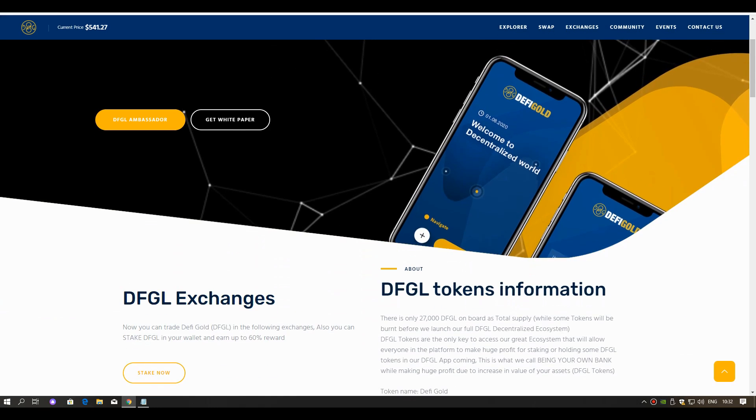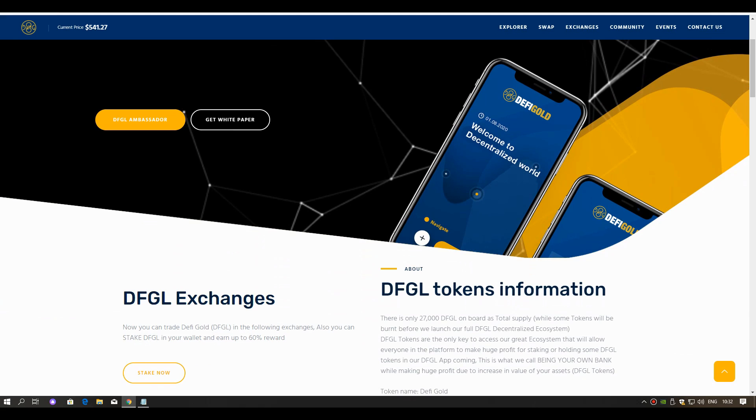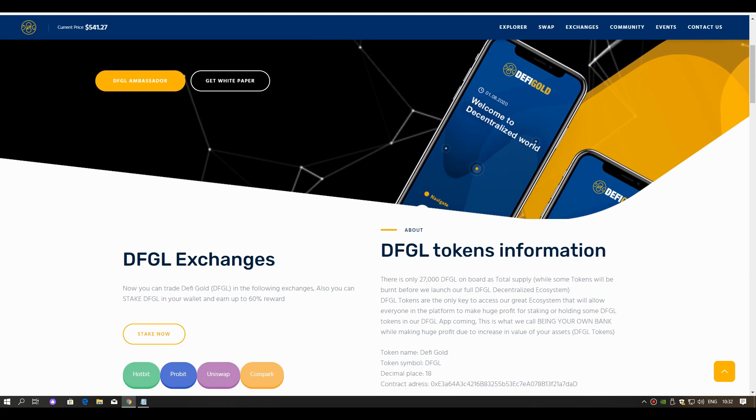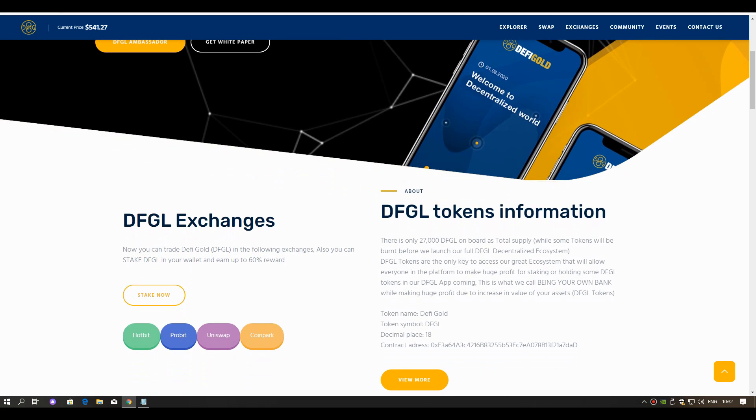DeFi Gold Finance. How can we get this coin? Which exchanges is it listed on? And how much will we earn from staking?